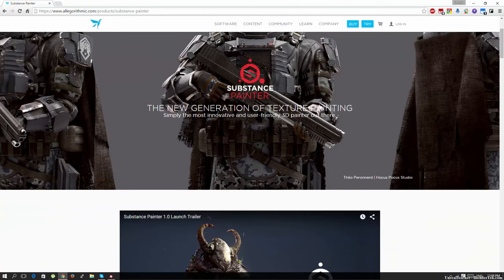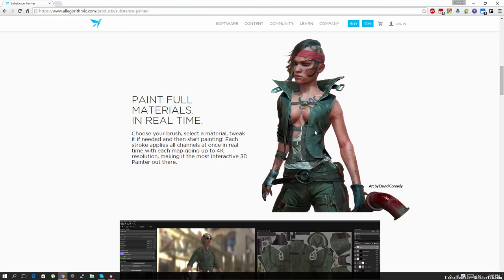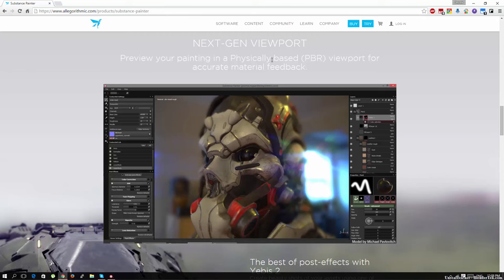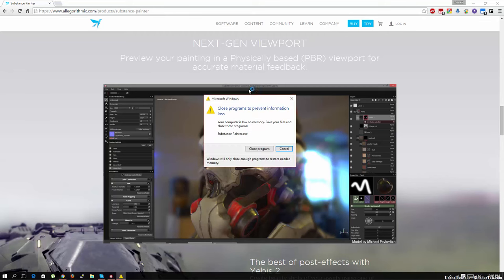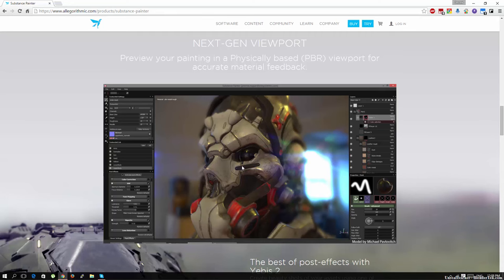So let's go over this quickly. You can paint full materials in real time up to 4k. A next generation viewport so you can preview it in a physically based viewport for feedback directly on what you're doing. It is memory heavy as you can see. Substance just crashed on me in the background.